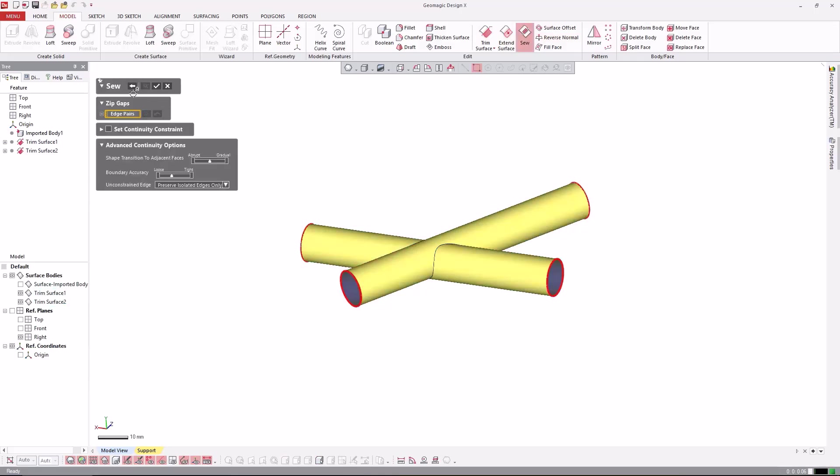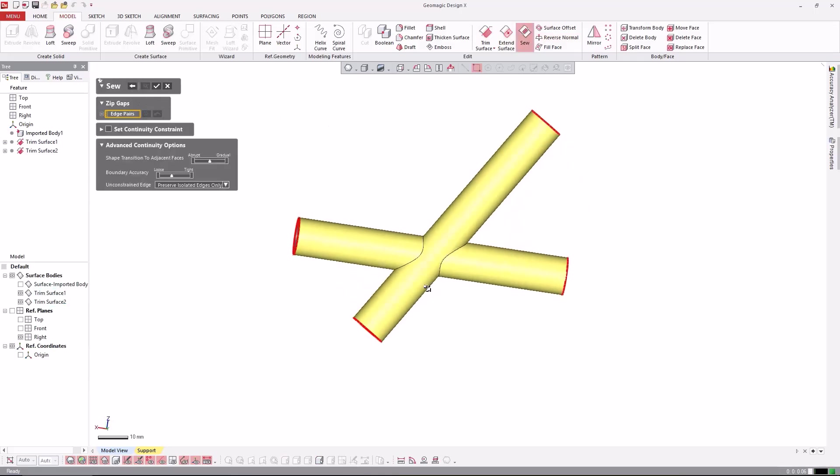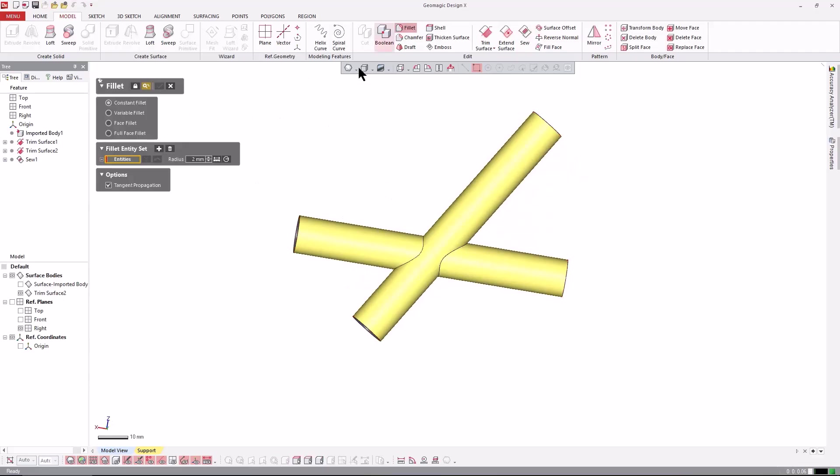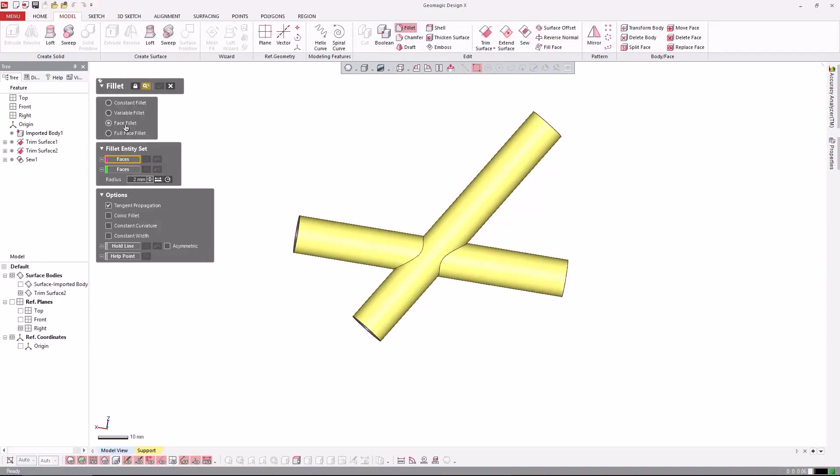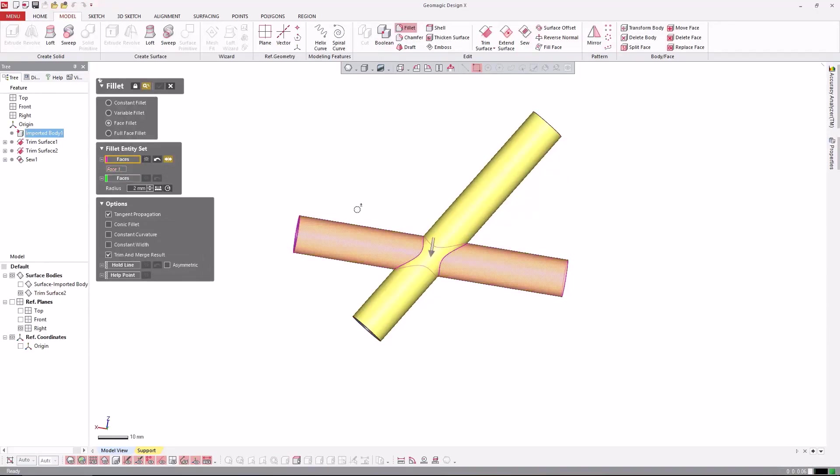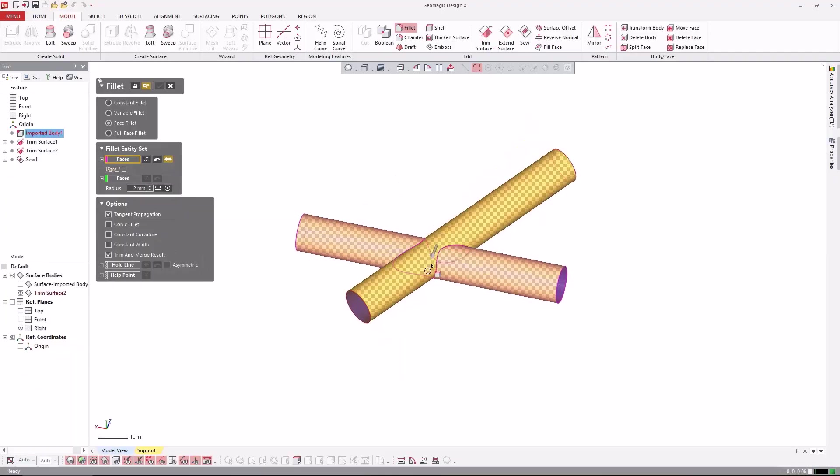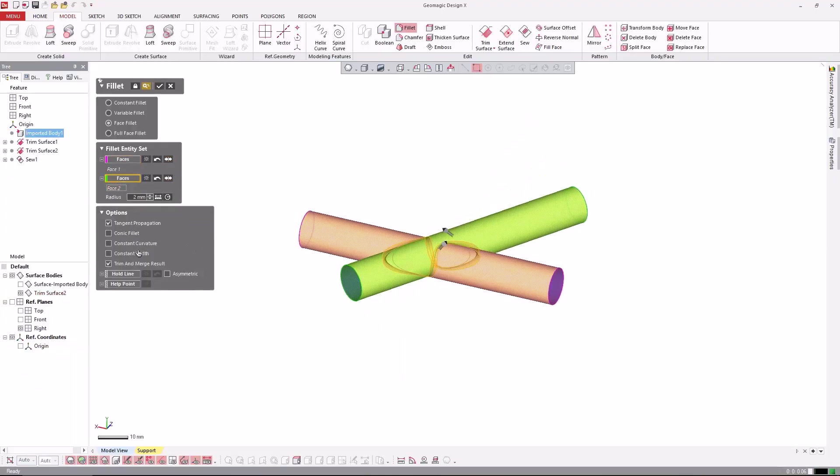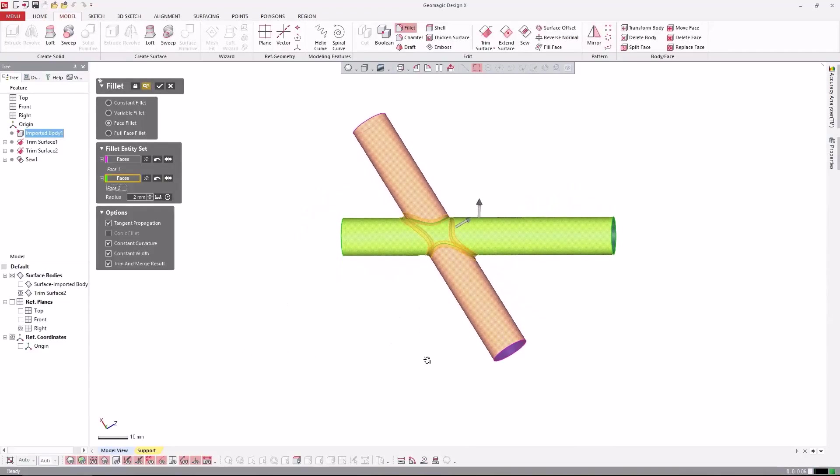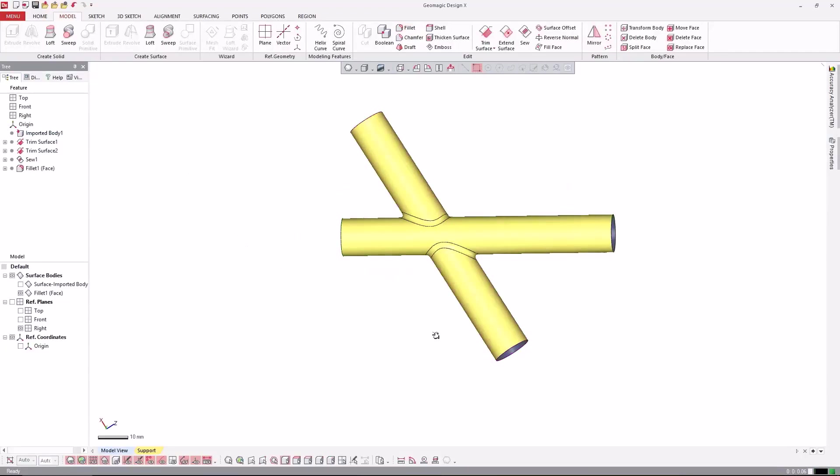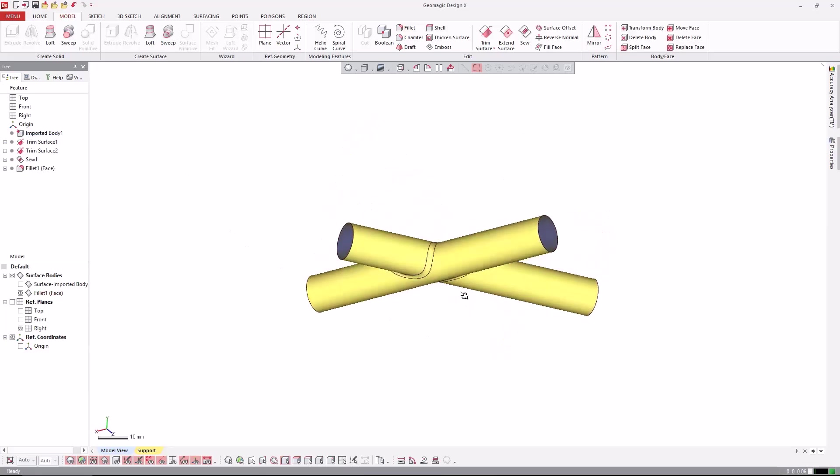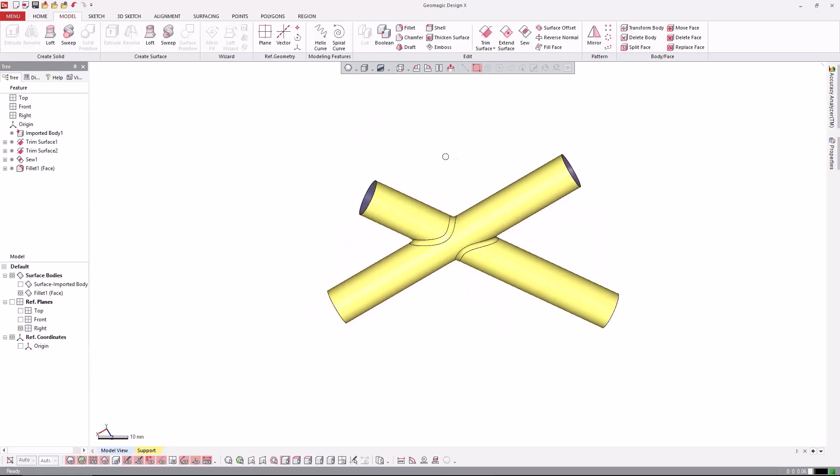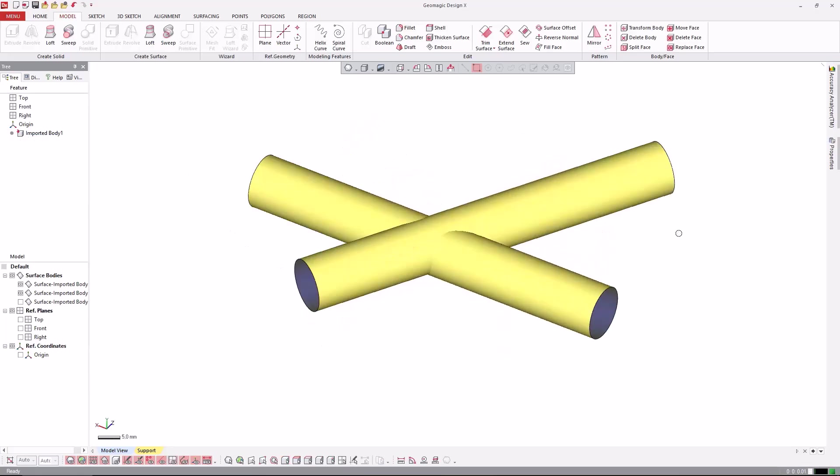So, here we have still two separate surfaces, which we can sew together with the sew command. We go to the next step, and finally we can apply a fillet here. In this case, we apply a face fillet, choosing the direction and face and direction, and choosing what we want to do to the face fillet here, for example, constant width and constant curvature. So, we have a nice fillet blend around here.